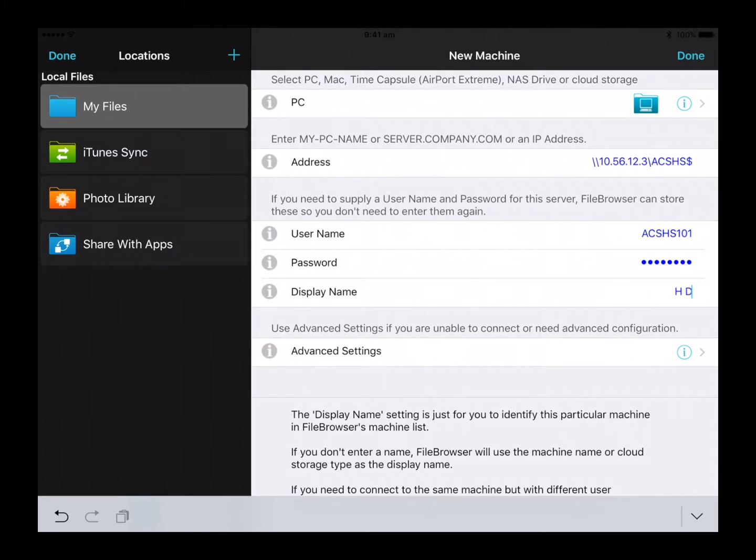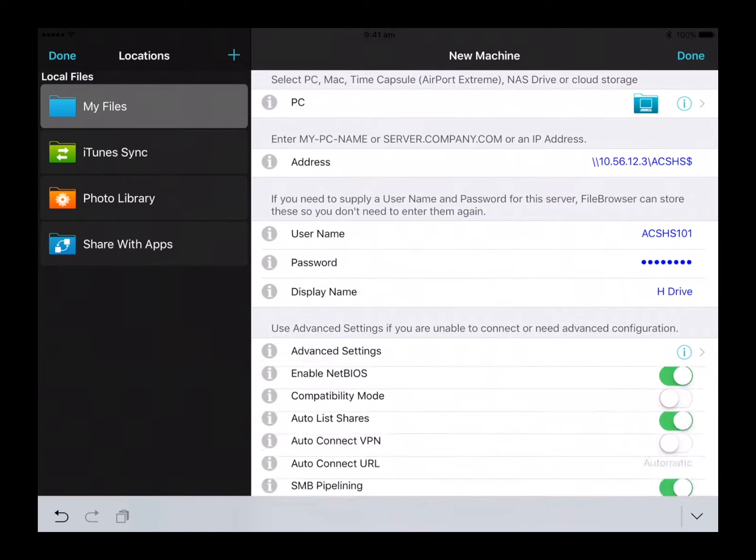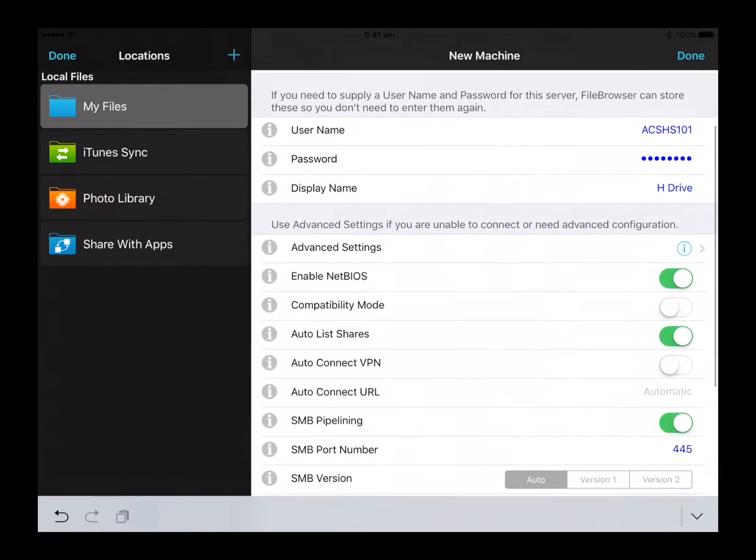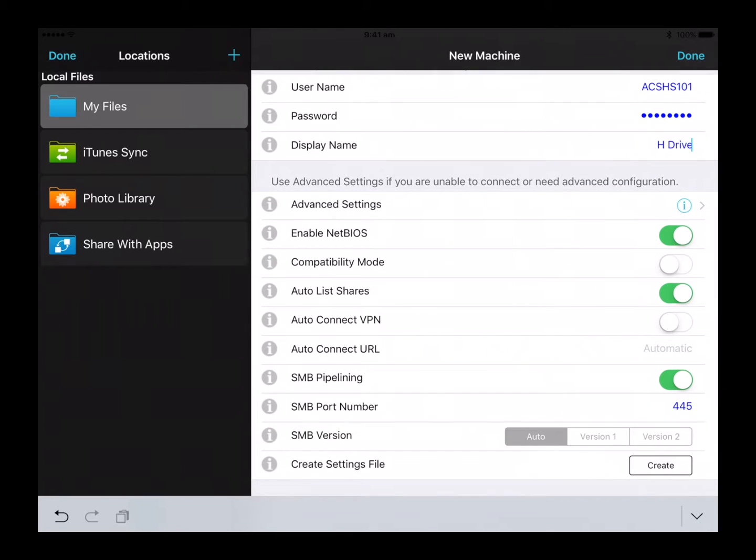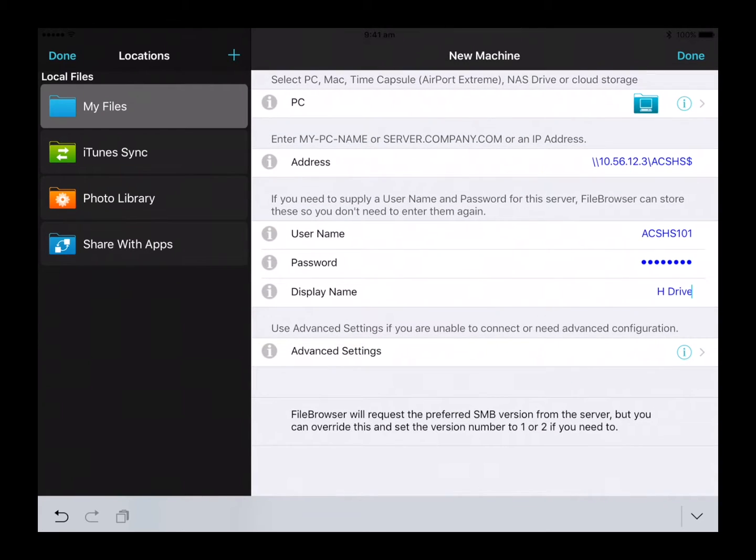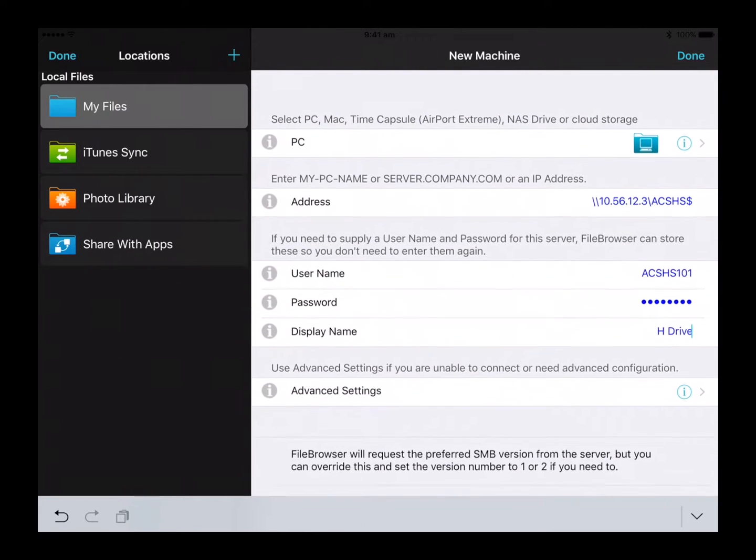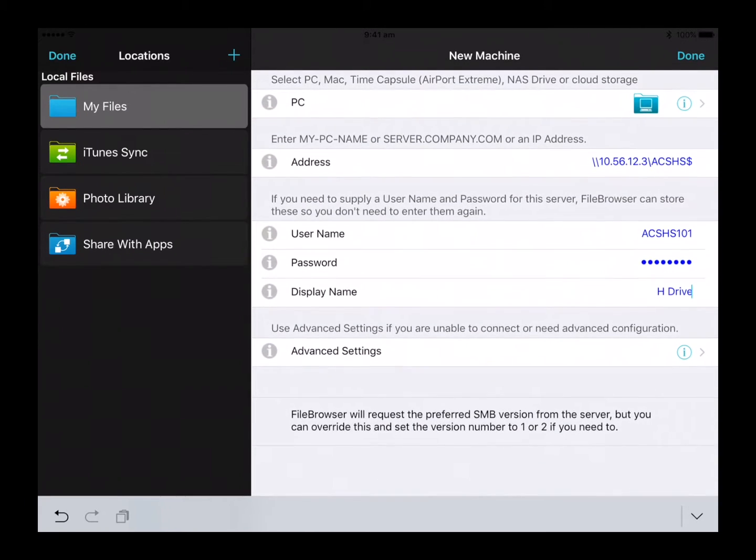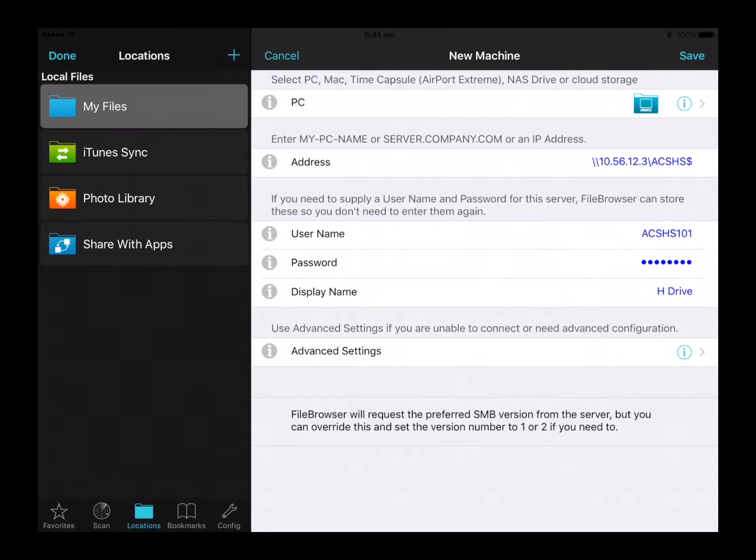Next, click on the blue eye with the circle around it, slide the auto list shares off, select version 1 under the SMB version option, now click on the blue eye again to minimize the advanced settings, and then click the save button.